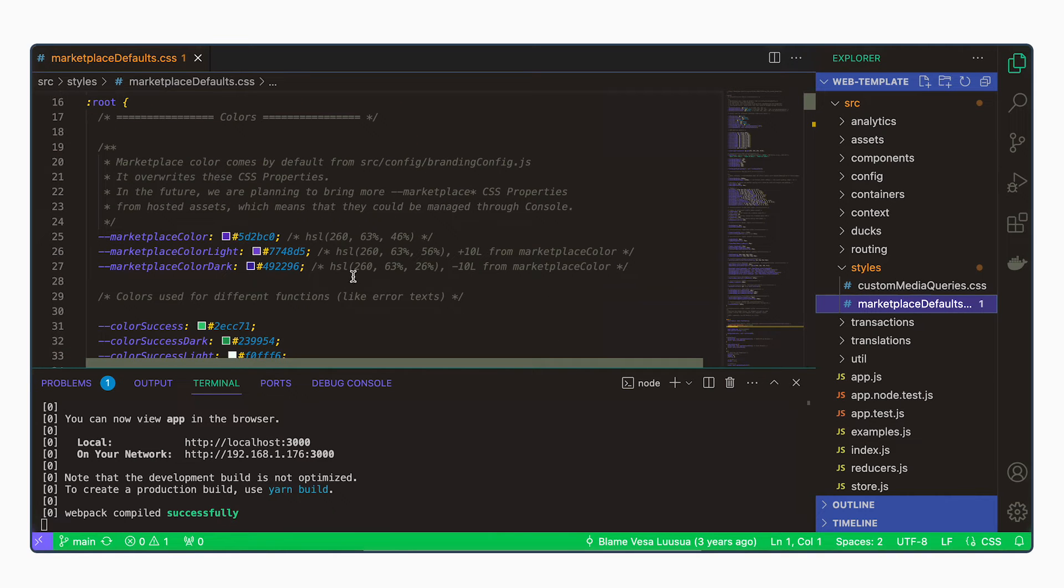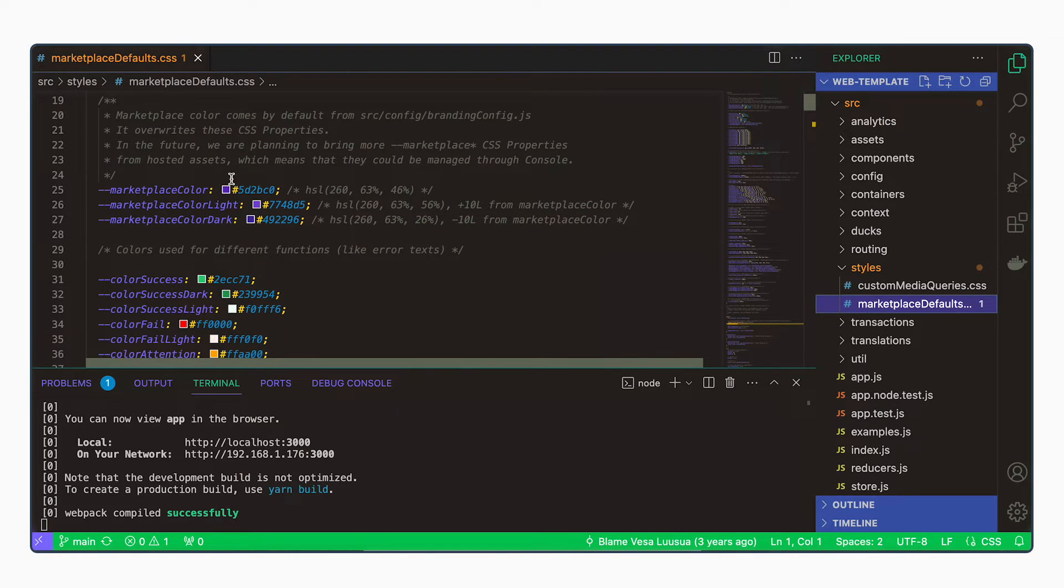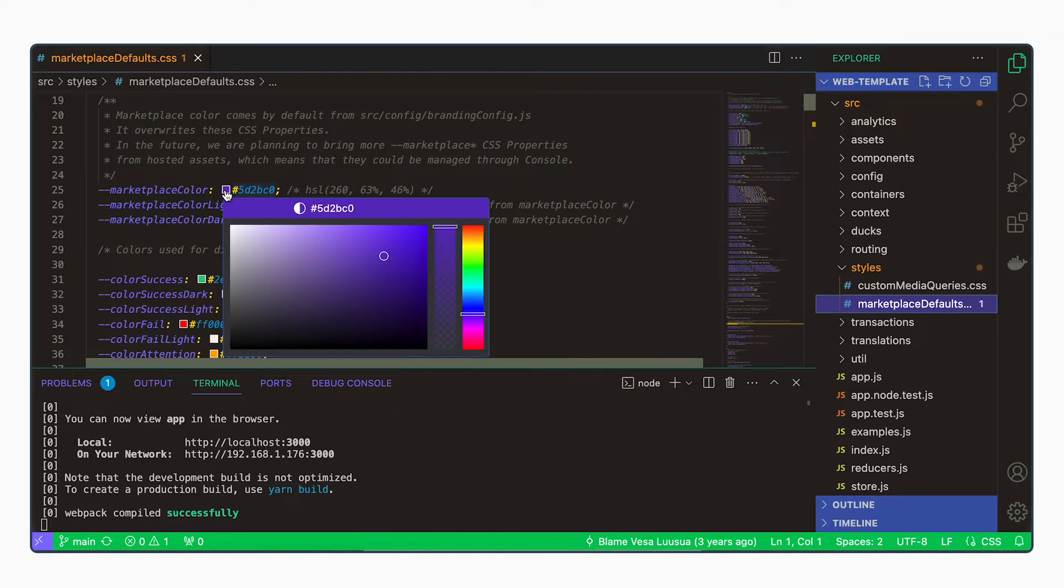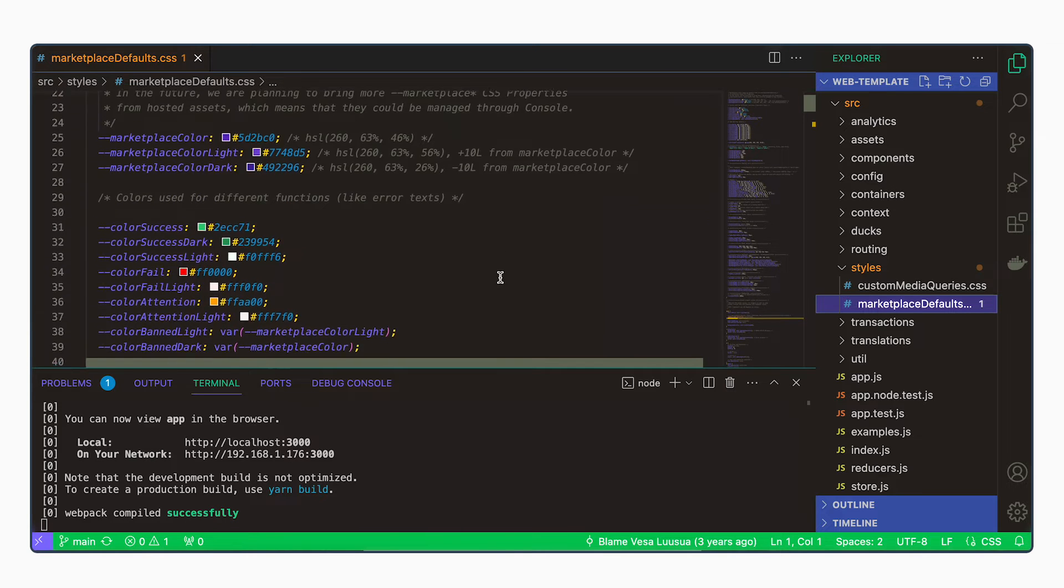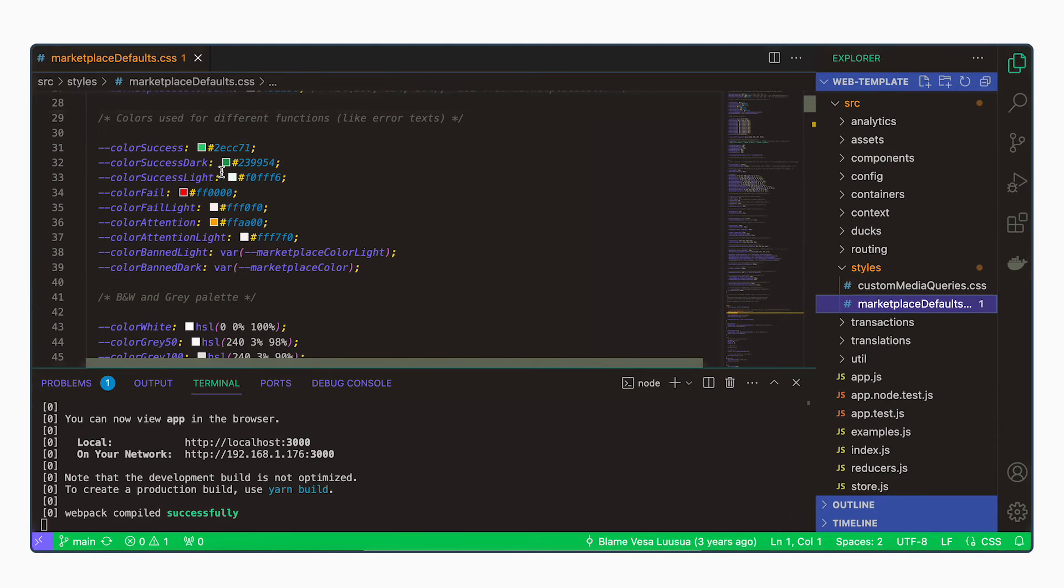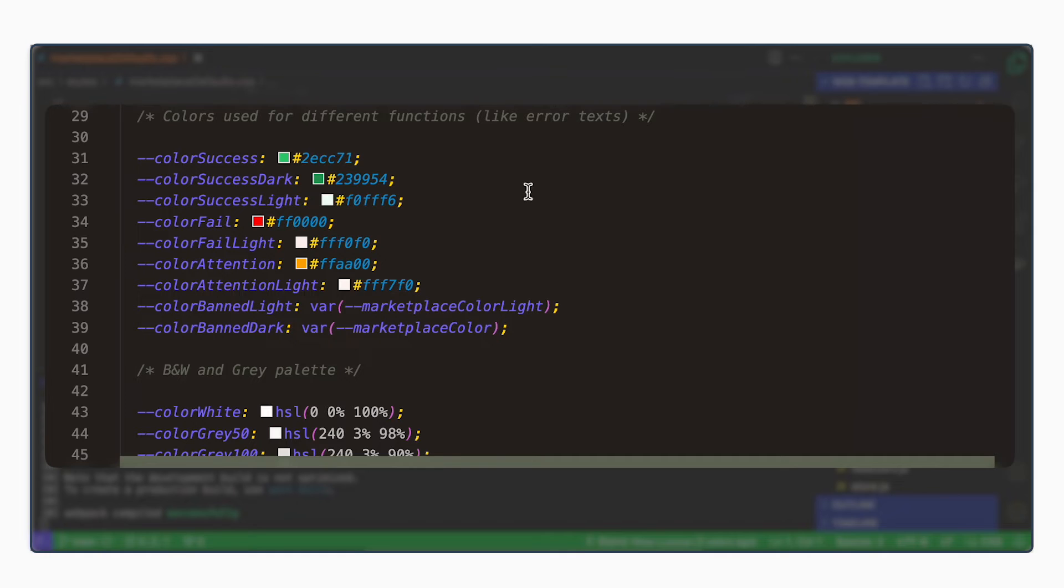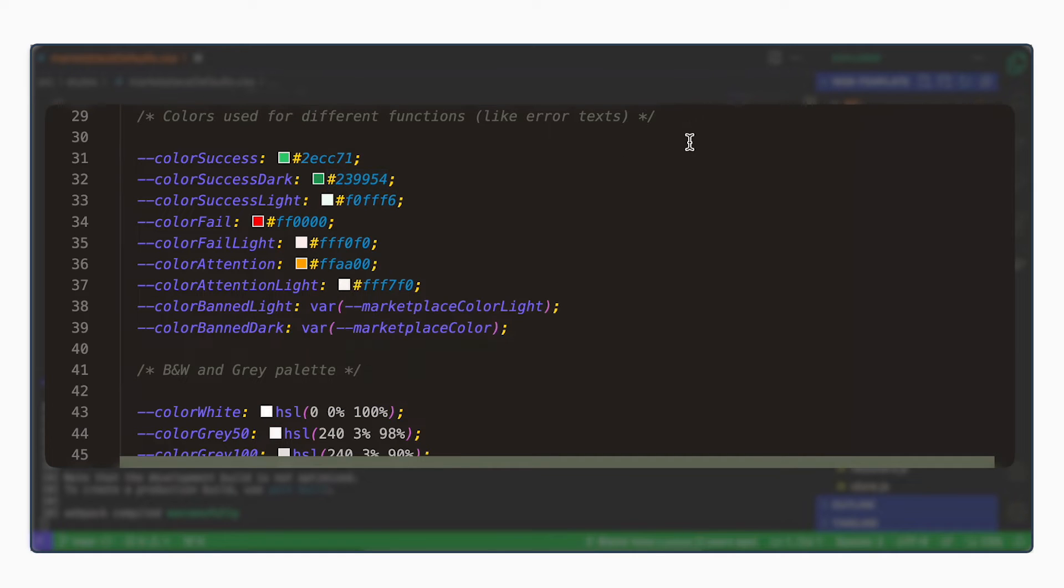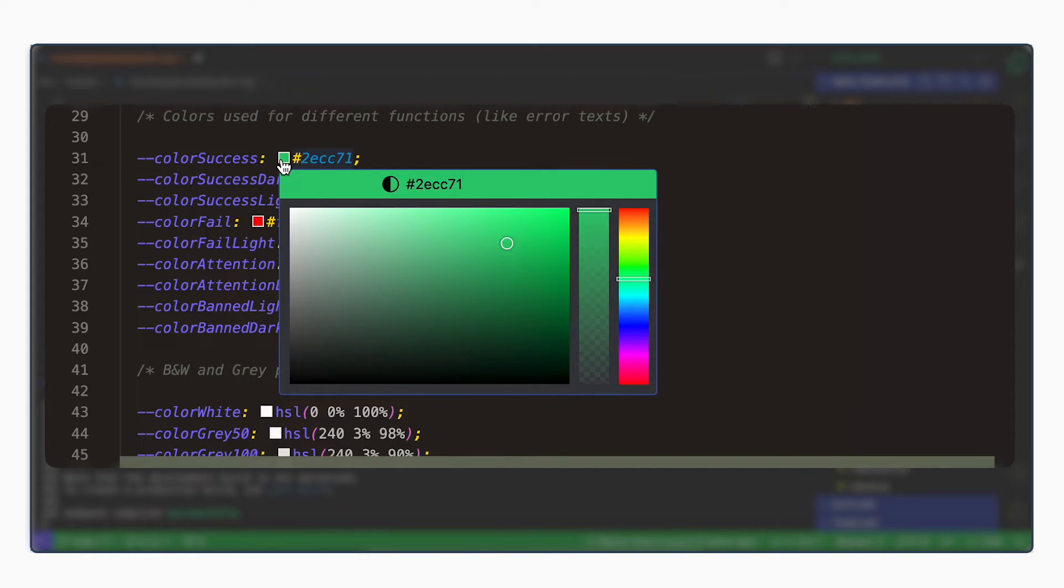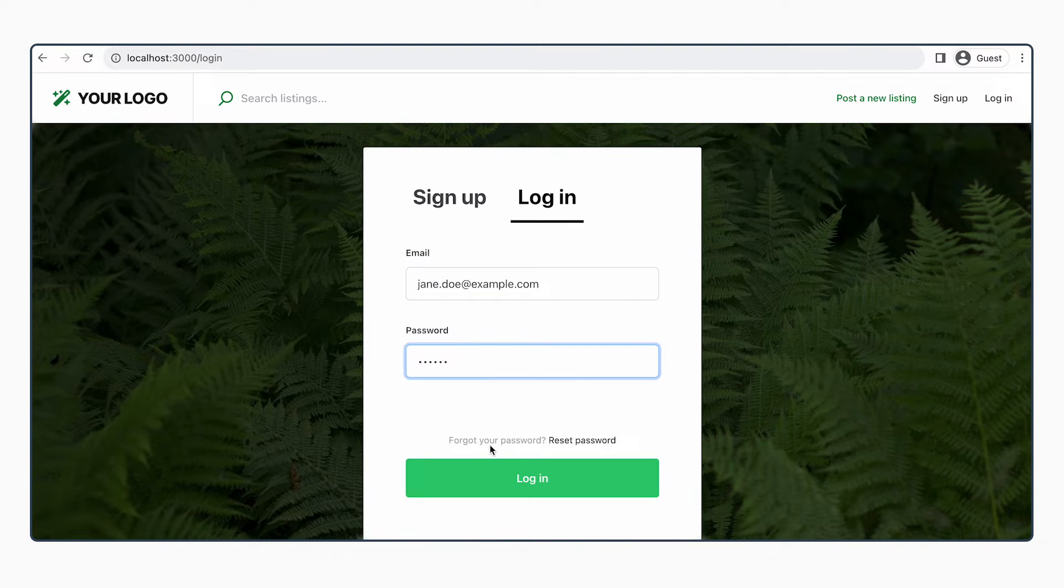Marketplace color by default comes from console at the moment. So these colors are not used when the color is defined in console as it is in our marketplace. In addition, the template defines some colors that have certain functions. This color success indicates that something is working successfully. And this is actually the color in the login button.